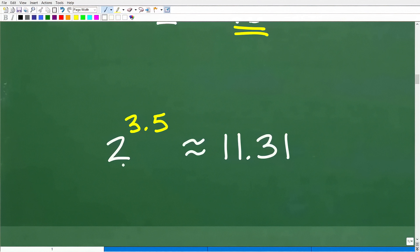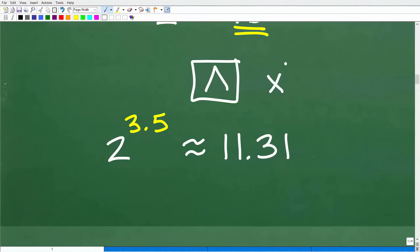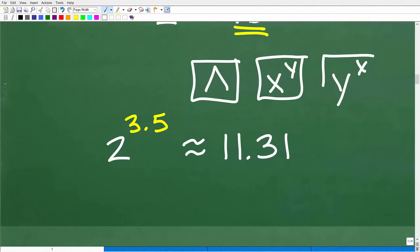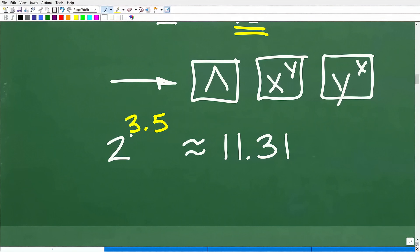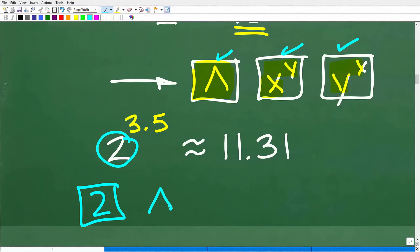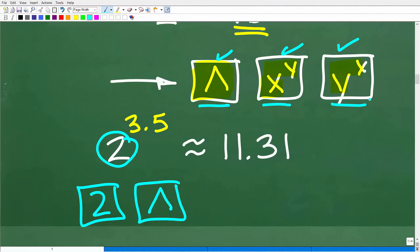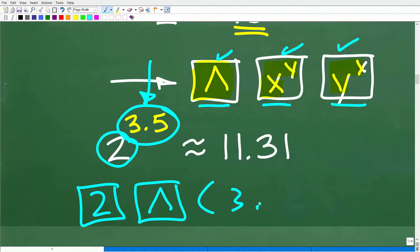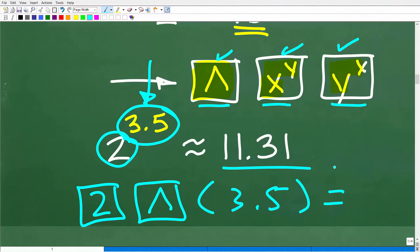Before we continue, make sure you understand how to use your calculator. If you have a scientific calculator, look for a button that looks like an upside-down V — this is called a caret — or something like X to the Y or Y to the X. To evaluate 2 to the 3.5 power, type in your base first, which is 2, then press the caret button, then type in parentheses 3.5 and close parentheses, and hit the equal sign. You should get something around 11.31.